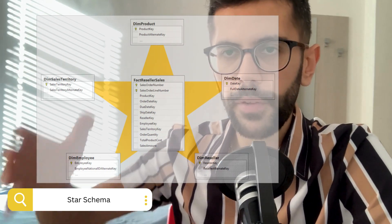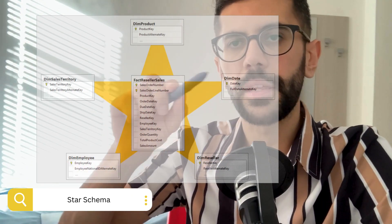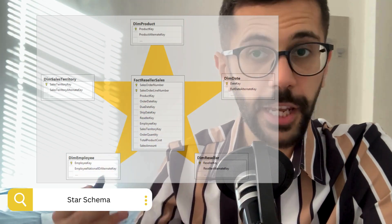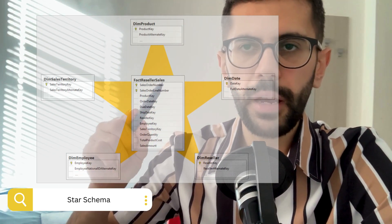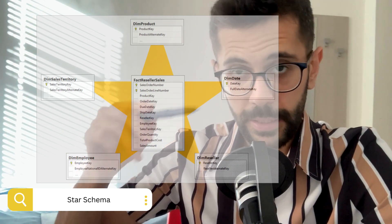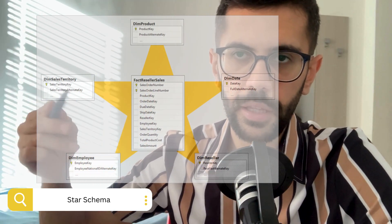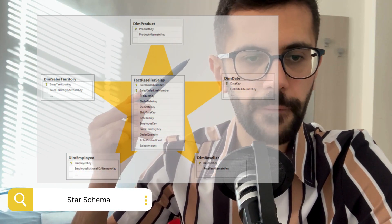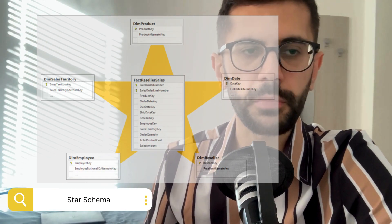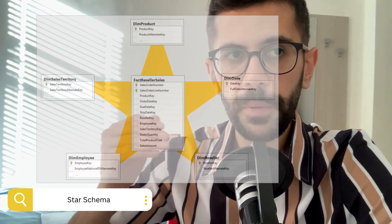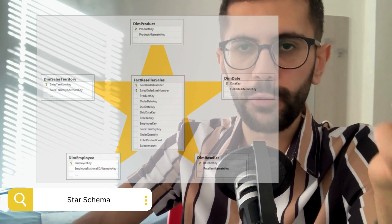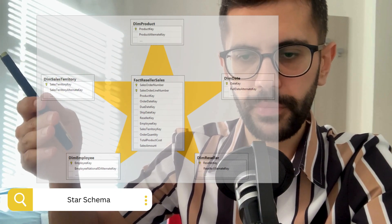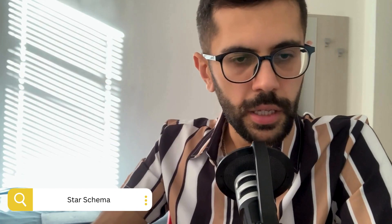In the star schema, you have the fact table in the middle, which can be the sales or transactions and so on. And then you have the dimension tables. Dimension tables might be the country, the date, the time, or whatever thing that comes to your mind that would be redundant if you used it in the main fact, the transactional table.